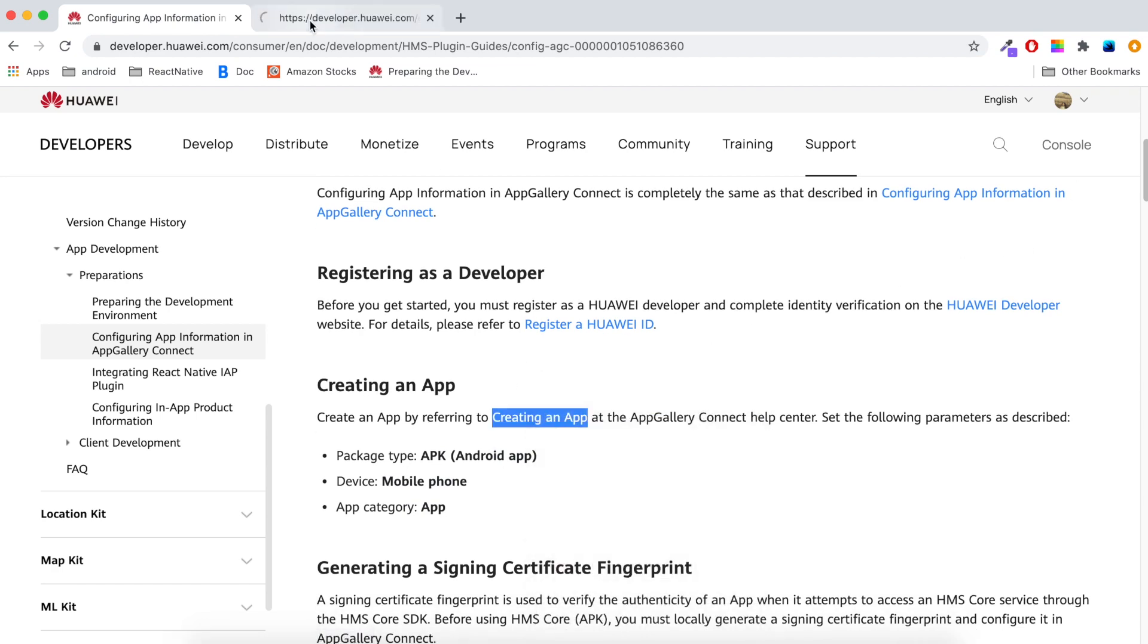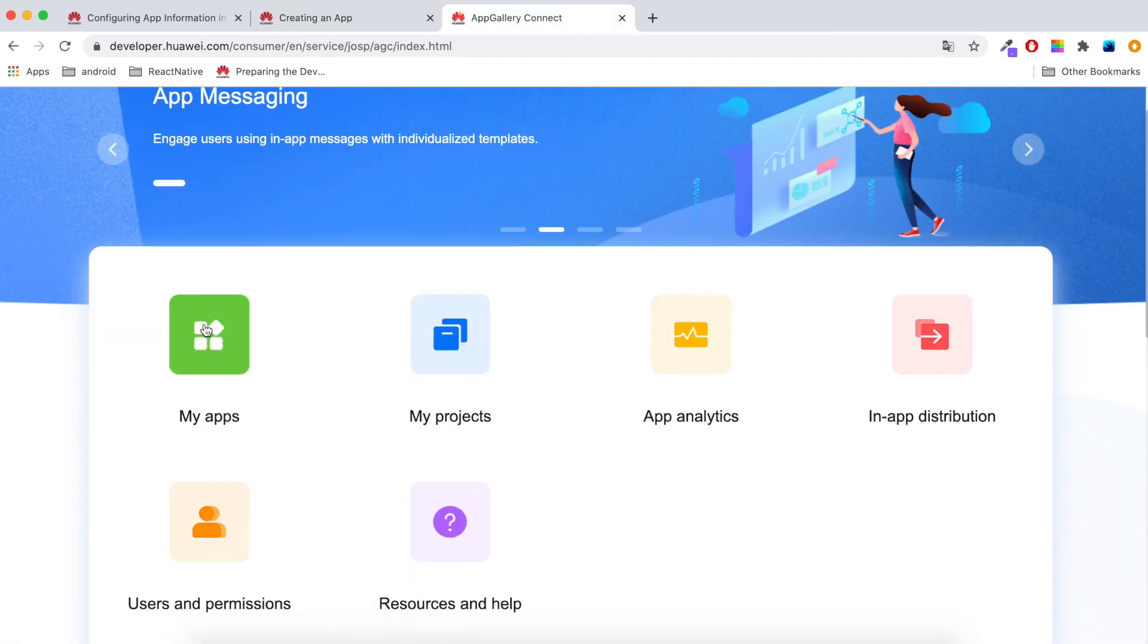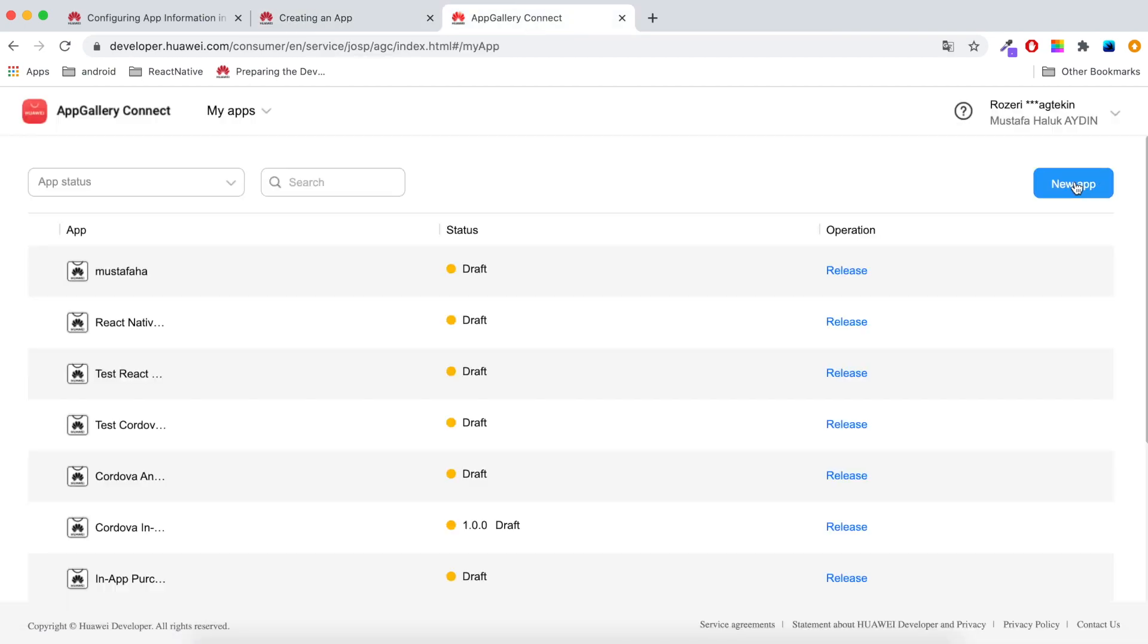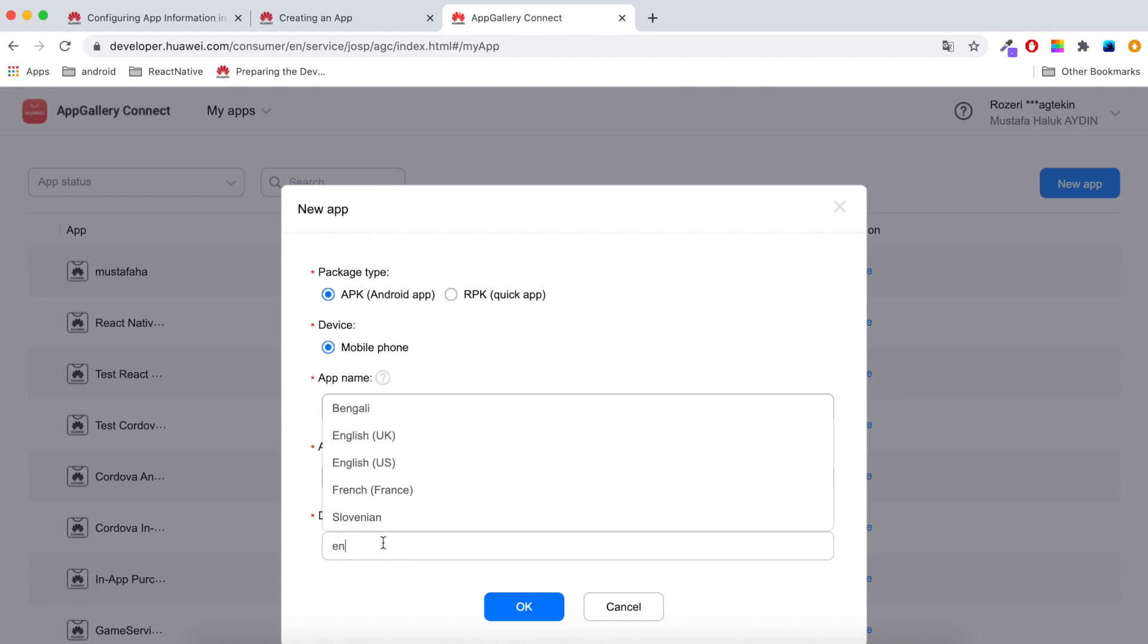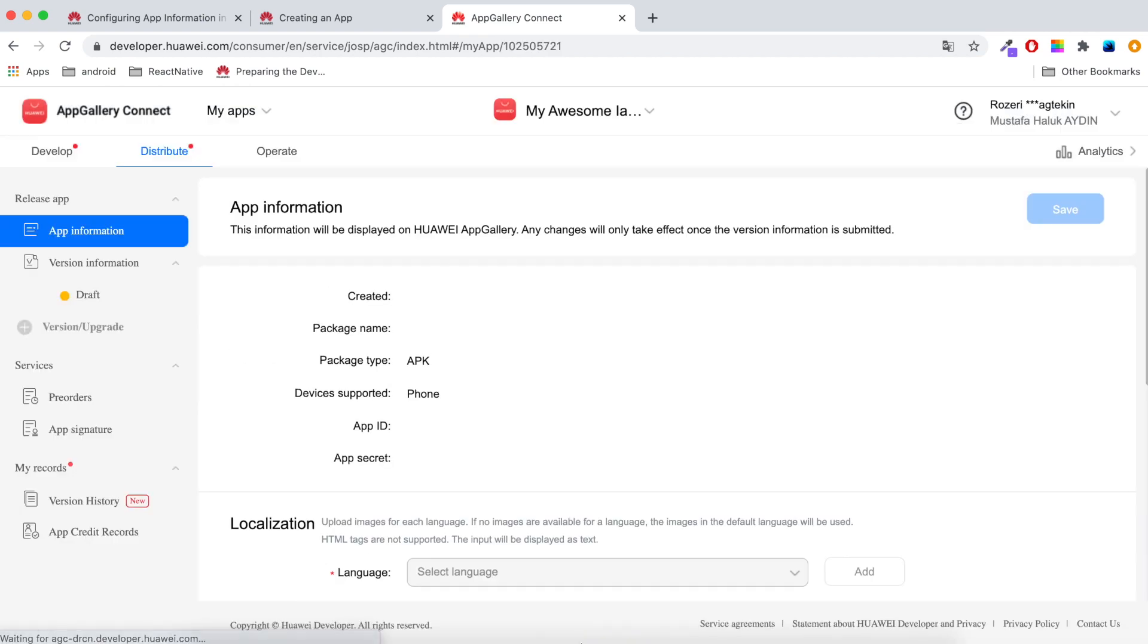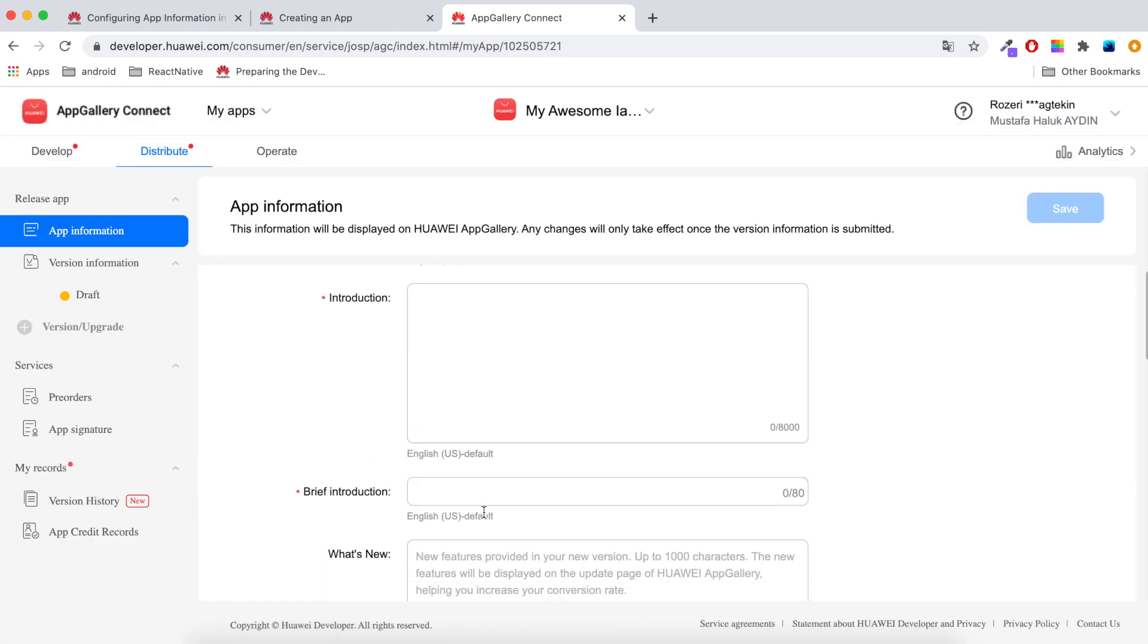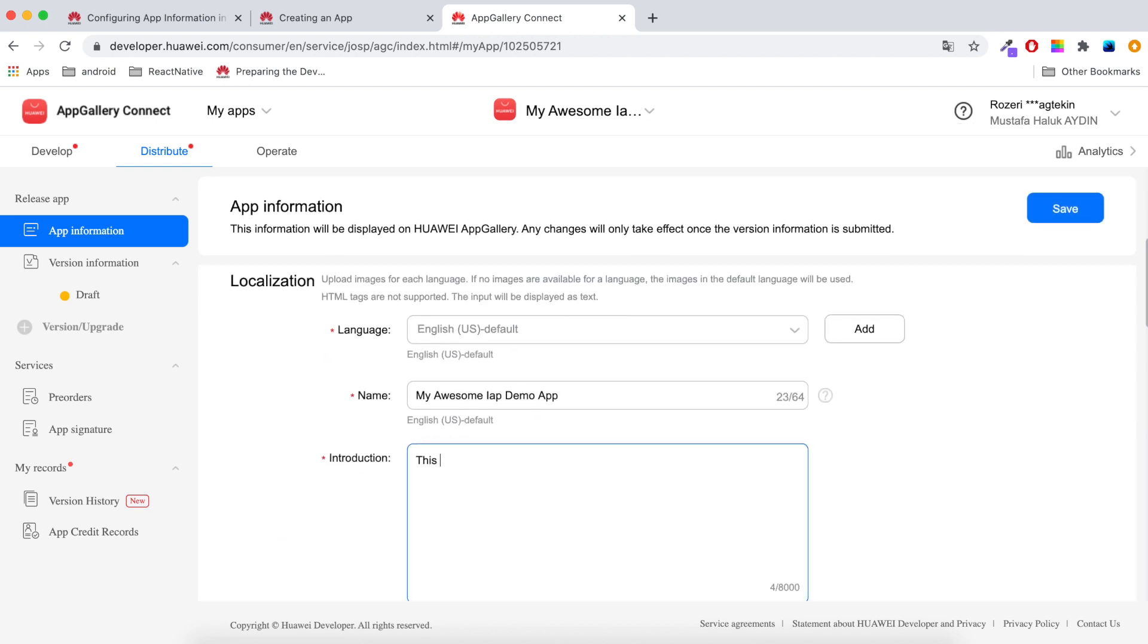Let's switch to the Huawei Console and create our demo app. I will click new app, then name my awesome IAP demo app. App category will be app and default language will be English and I will save it.